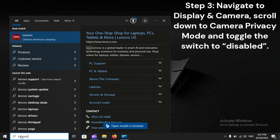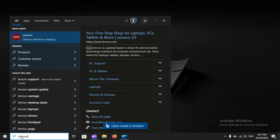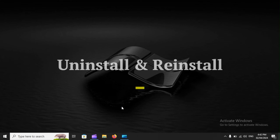Step 3: Navigate to Display and Camera, scroll down to Camera Privacy Mode, and toggle the switch to Disabled. Step 4: Give the camera one more go.